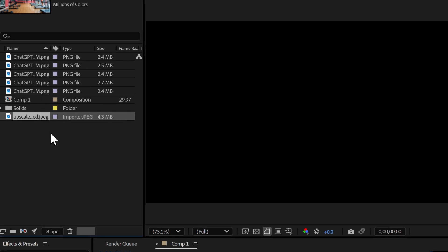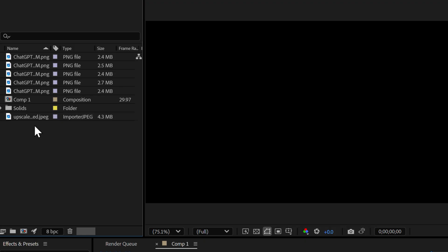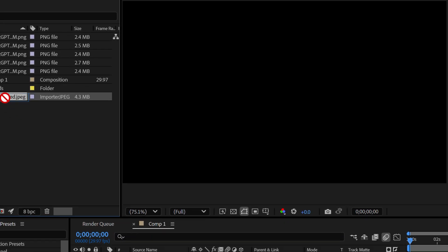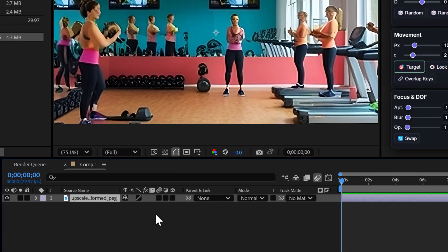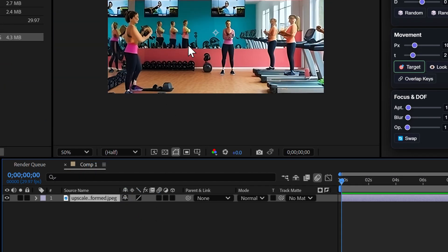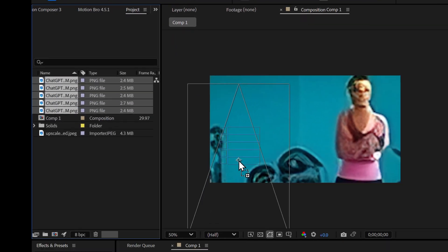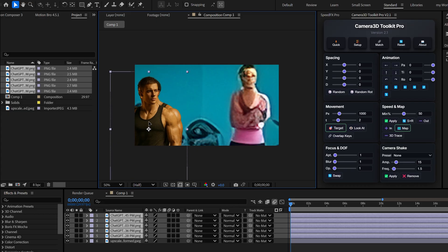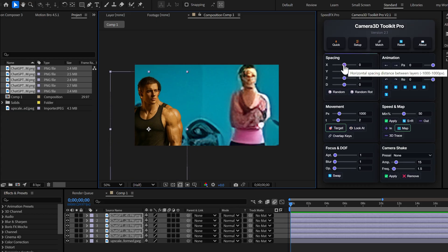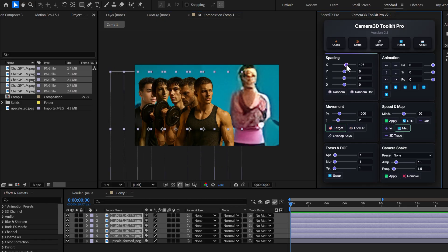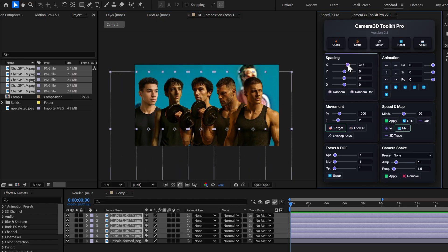For this tutorial, I've generated several images with ChatGPT that we are going to use. Let's start with the background — I drag and drop my background into the composition. You'll notice it's a bit small, so I'm going to enlarge it. I click S to access the scale properties and increase it to 500%. Now I add my other images — characters with transparent backgrounds that I also created with AI. I place them in my composition using the plugin's X slider to position them as I want.